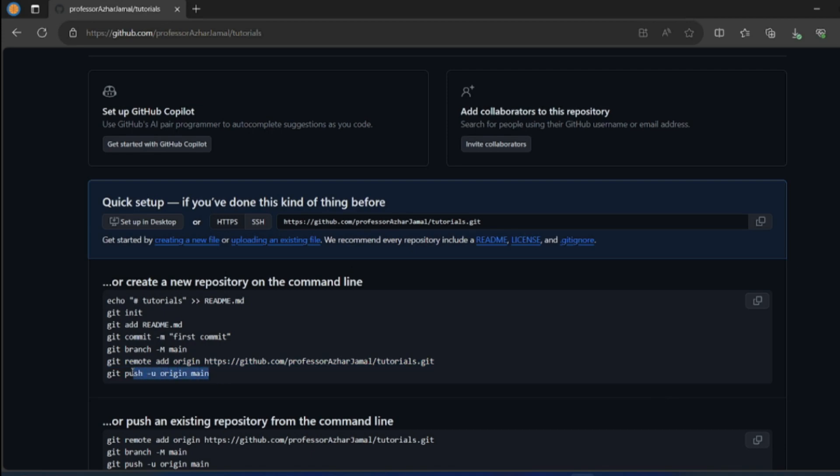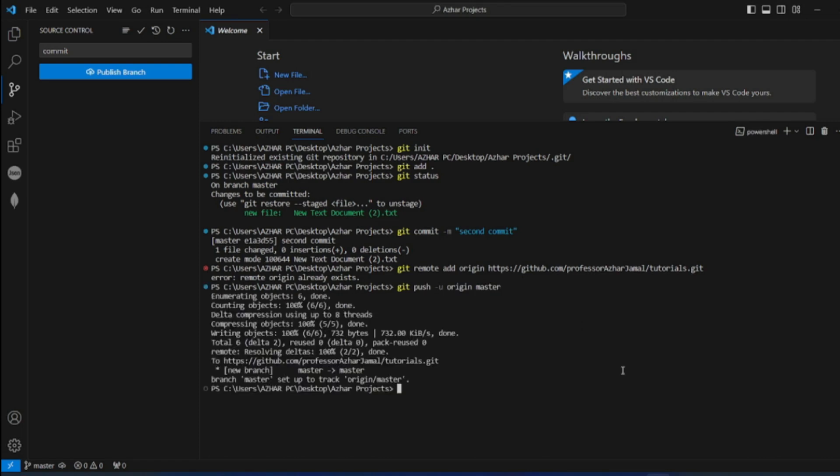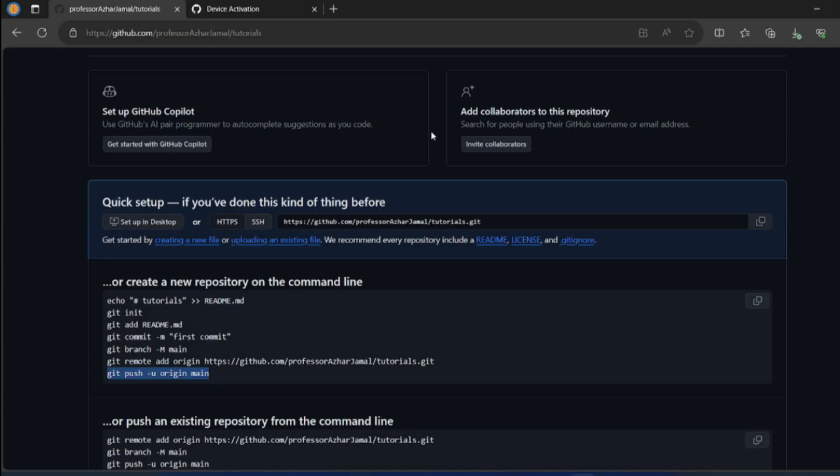I am not creating a branch, my branch will already be master. So I'll paste it here. Instead of main it will be master. Now I am pushing all my changes. Now it has pushed all your changes.